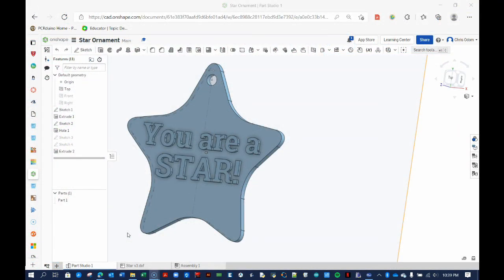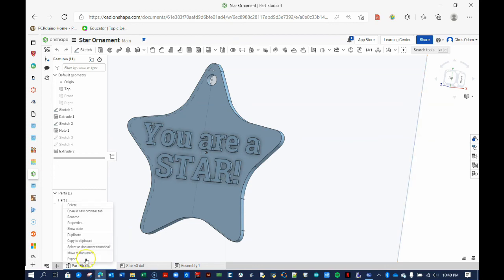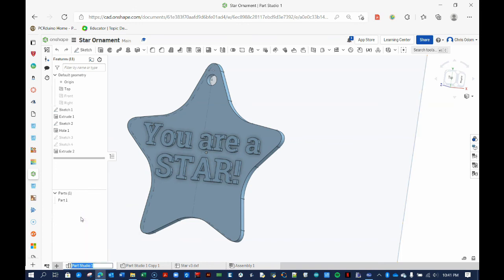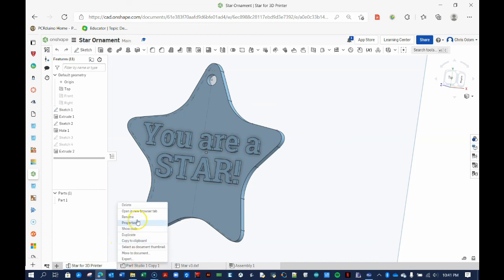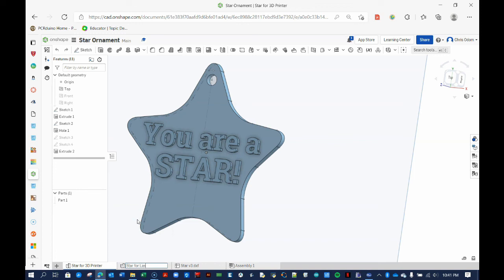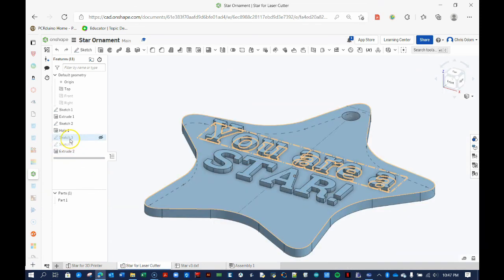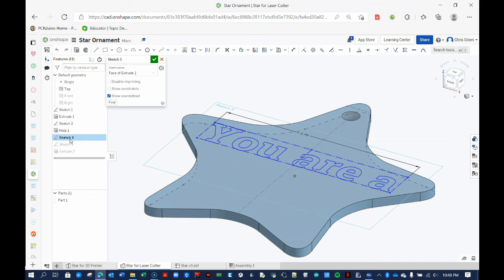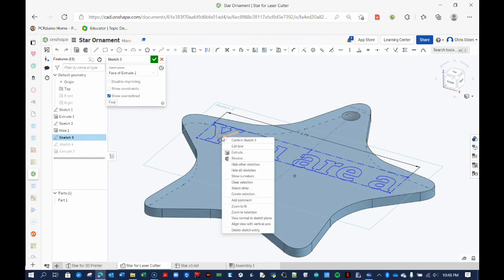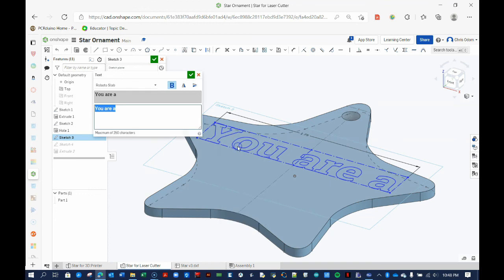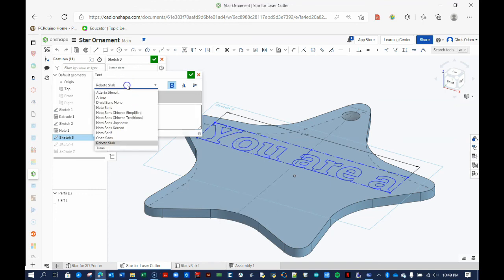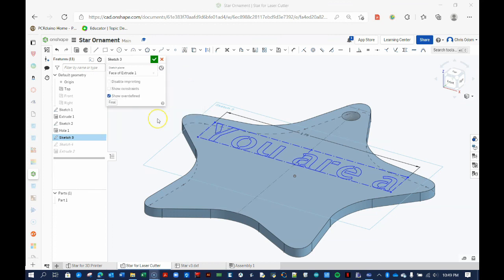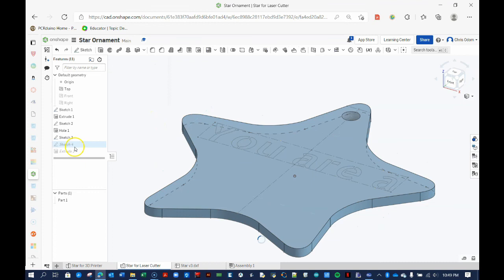If you wish to also cut this out on your laser cutter, we do not need to reinvent the wheel. Simply duplicate the Part 1 Studio tab. Perhaps it is best to first rename the Part Studio tabs so we keep things organized. I am naming mine Star for 3D printer and Star for laser cutter. Next, open the Star for laser cutter tab, and then open Sketch 3, which holds one of our text boxes. Right-click on the text, and select Edit the text. Choose the Alberta stencil font, which is generally better for laser cutting. Close the sketch, and repeat the process for Sketch 4's text.